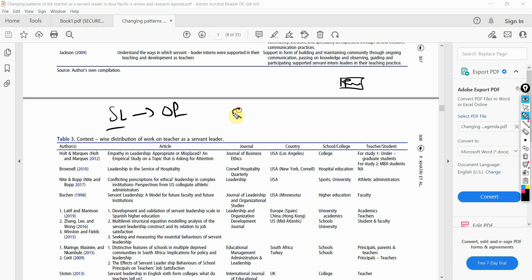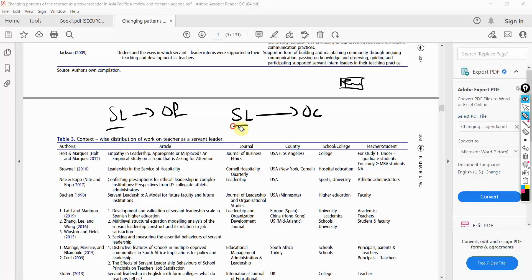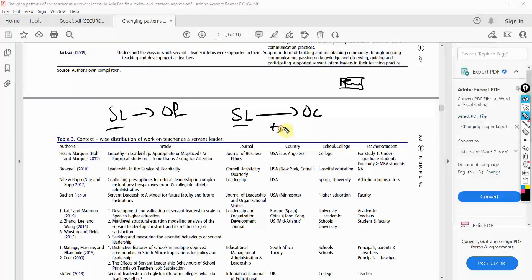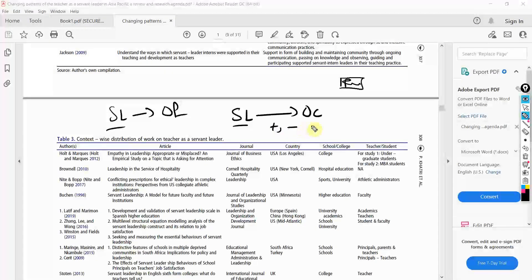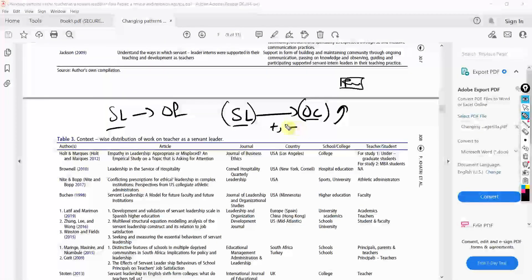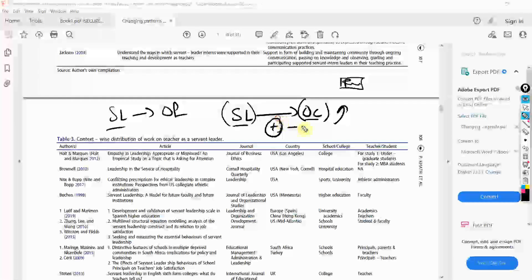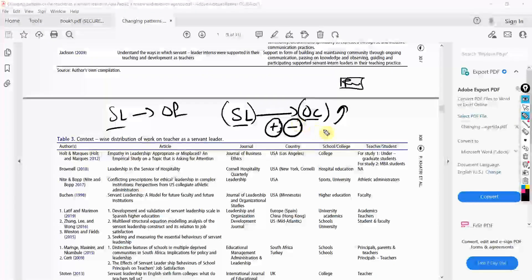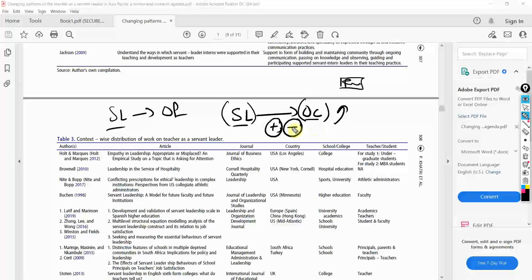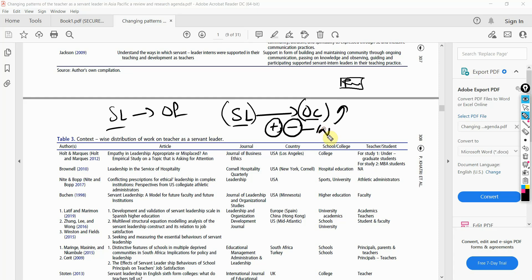Let's assume you assess the impact of servant leadership on certain attitudes, maybe organizational commitment. And instead of finding a positive relationship, you found a negative relationship. Either you are complementing the research or contradicting the research. And if you are contradicting the research, you have to explain why you are contradicting existing research.